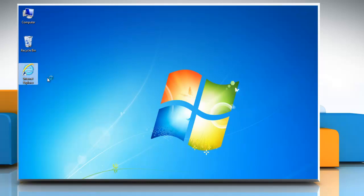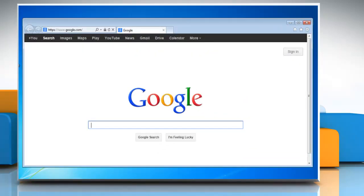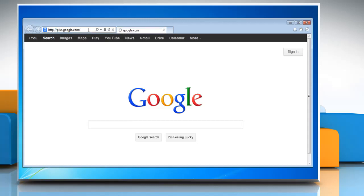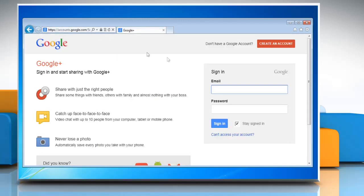Open a web browser on your computer. Type plus.google.com in the address bar and press enter. Now log in with your Gmail account.